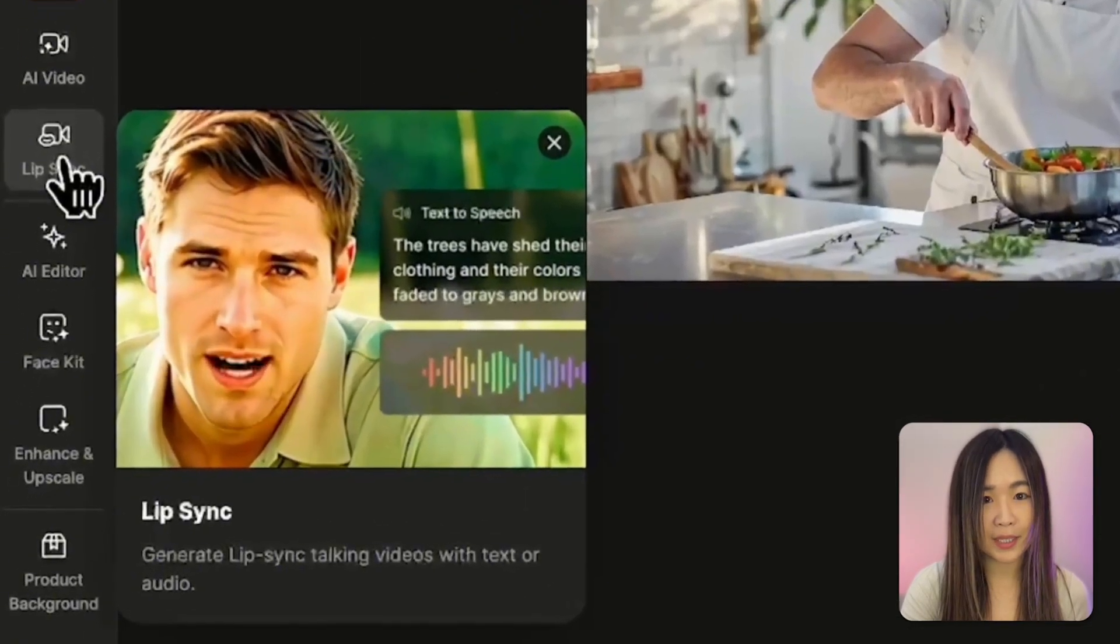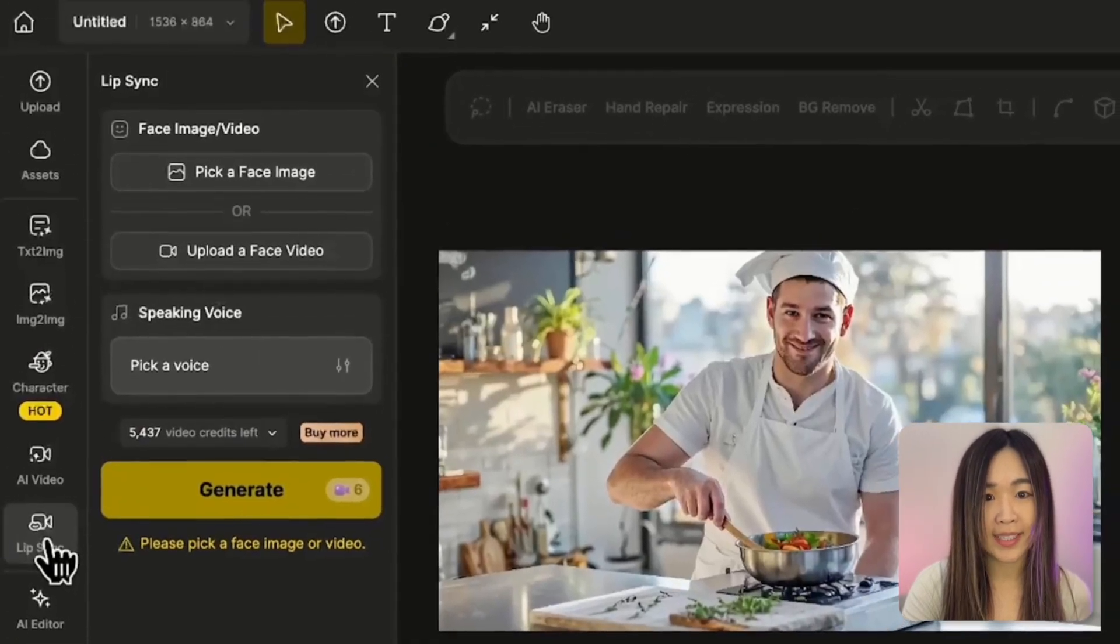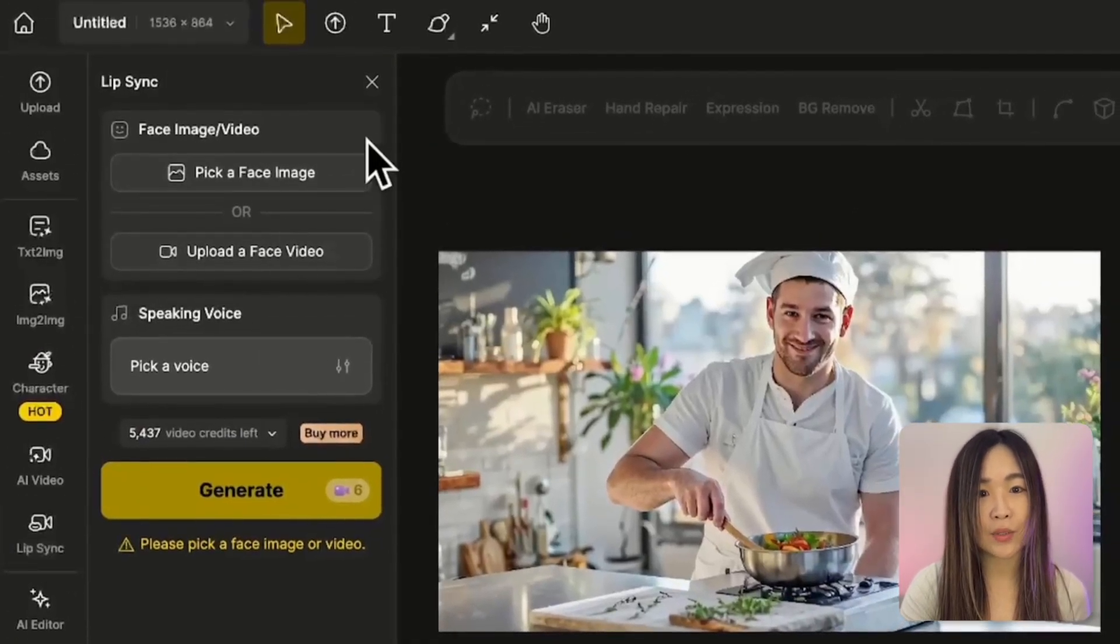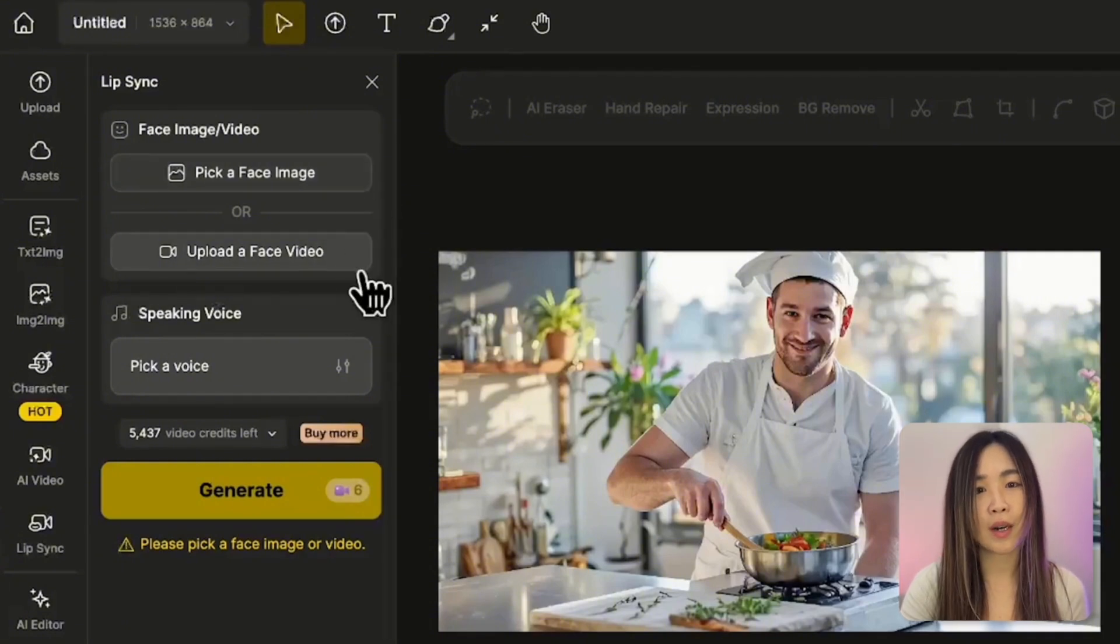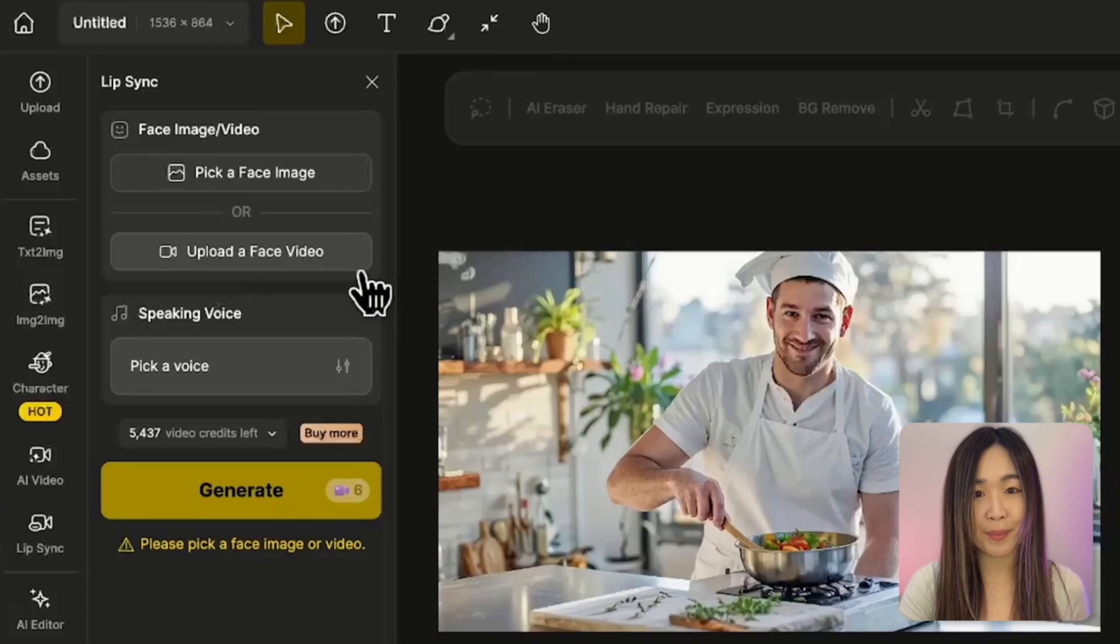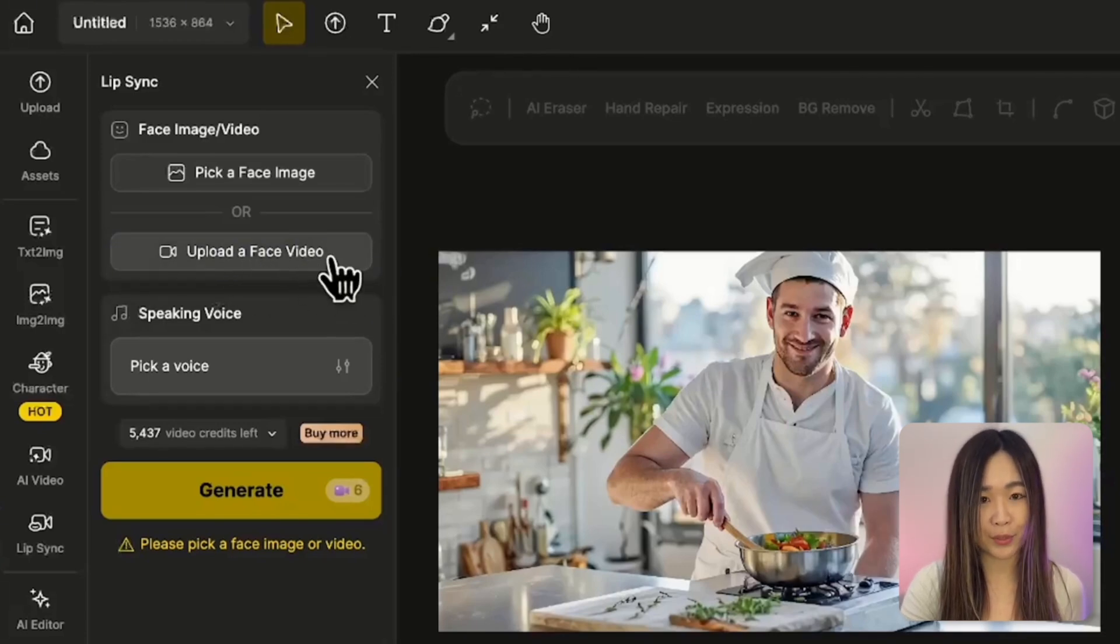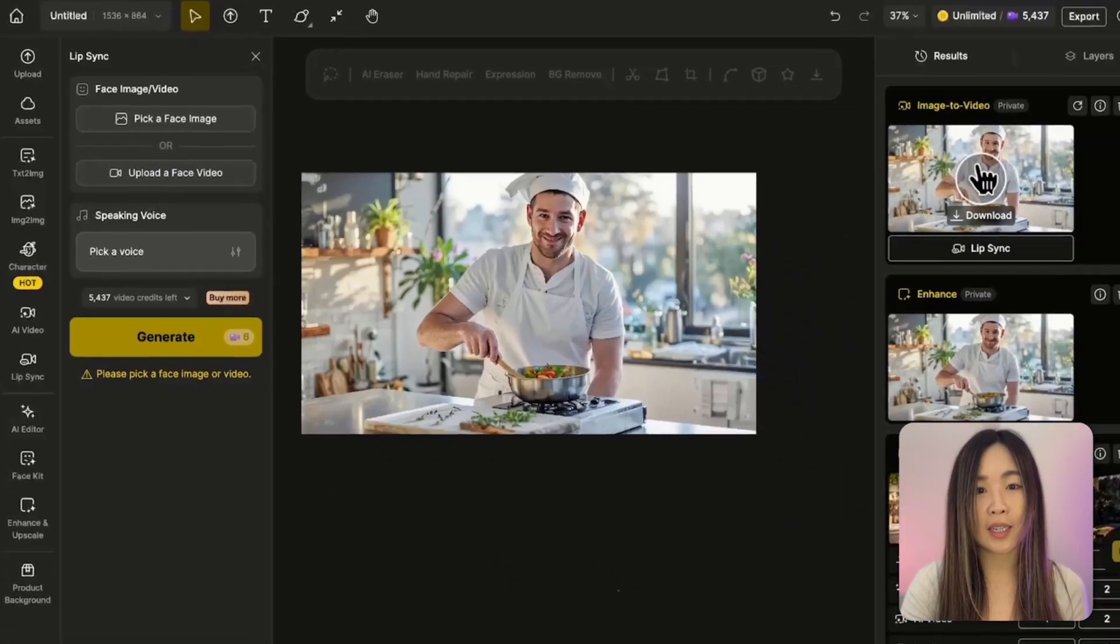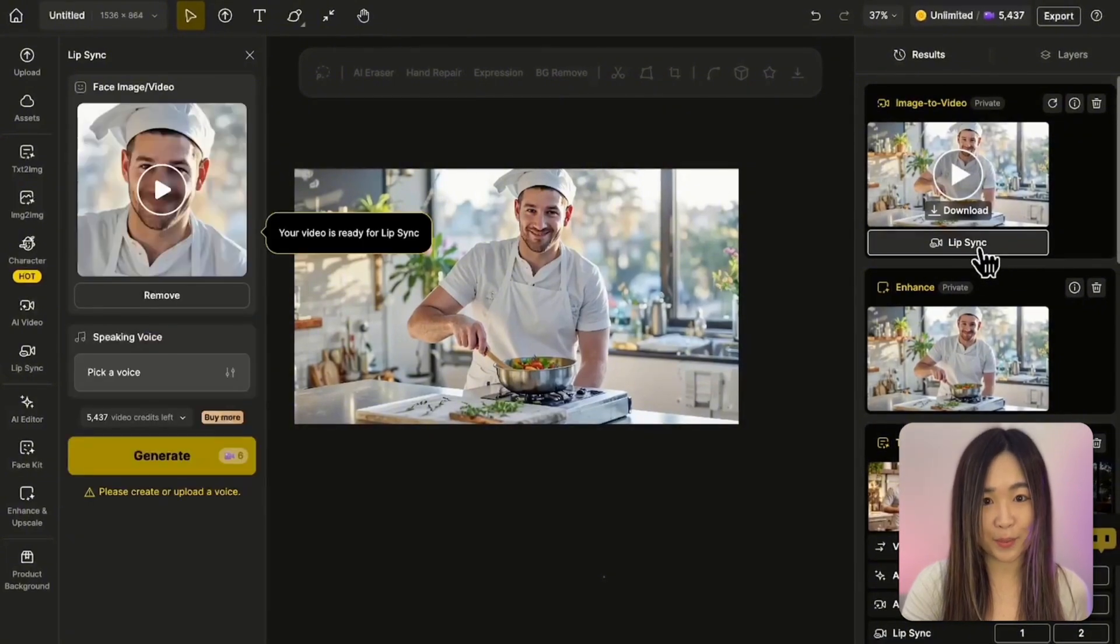Click the lip sync tool to enter the lip sync panel. Next, we need to upload either a face image or video. We want to upload the video we just created. To send the video to the panel, we can either directly upload a video file from the computer or click lip sync under the video in the result panel.